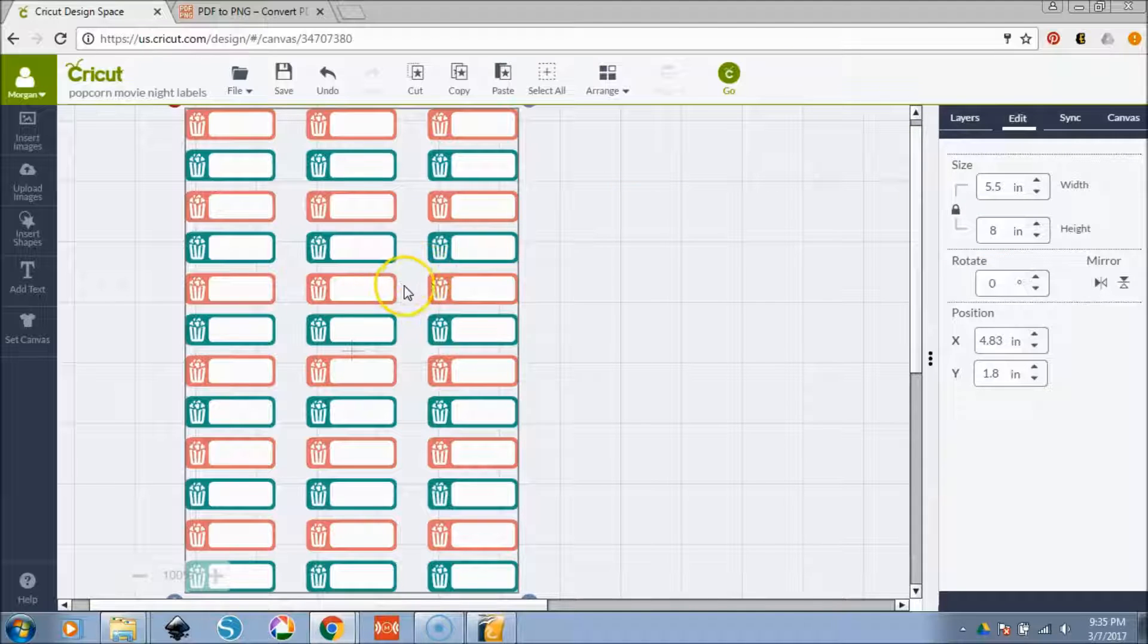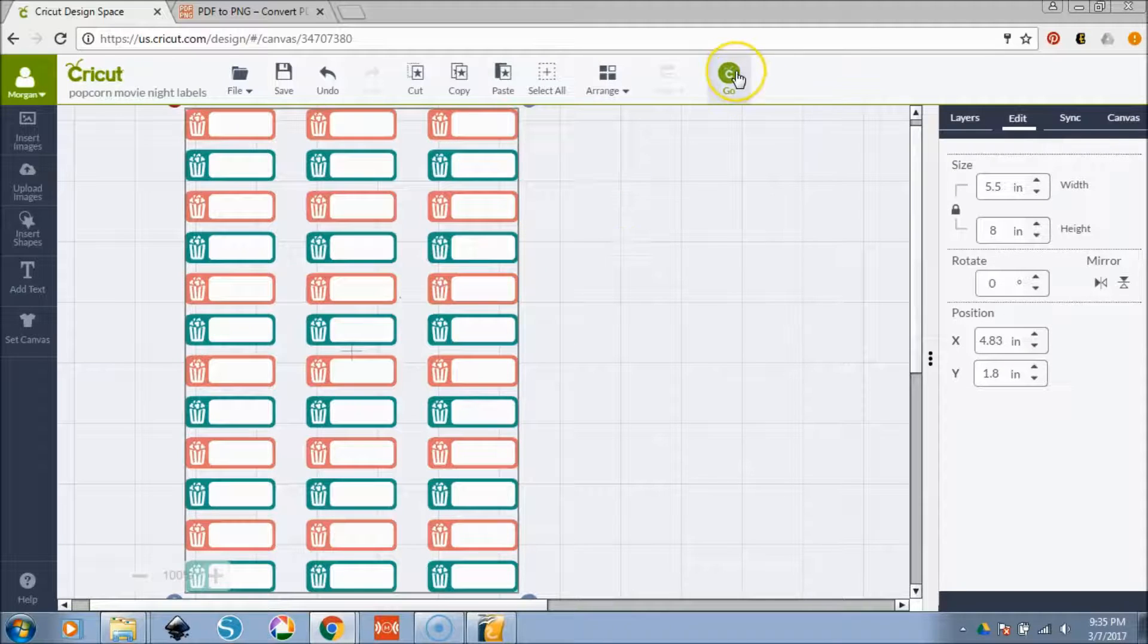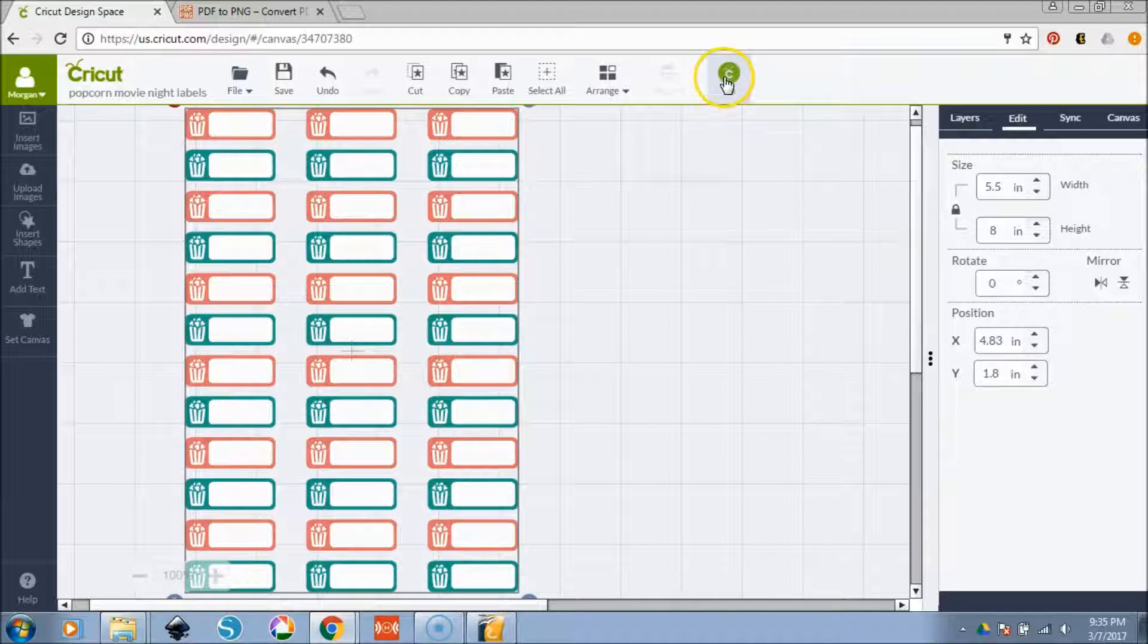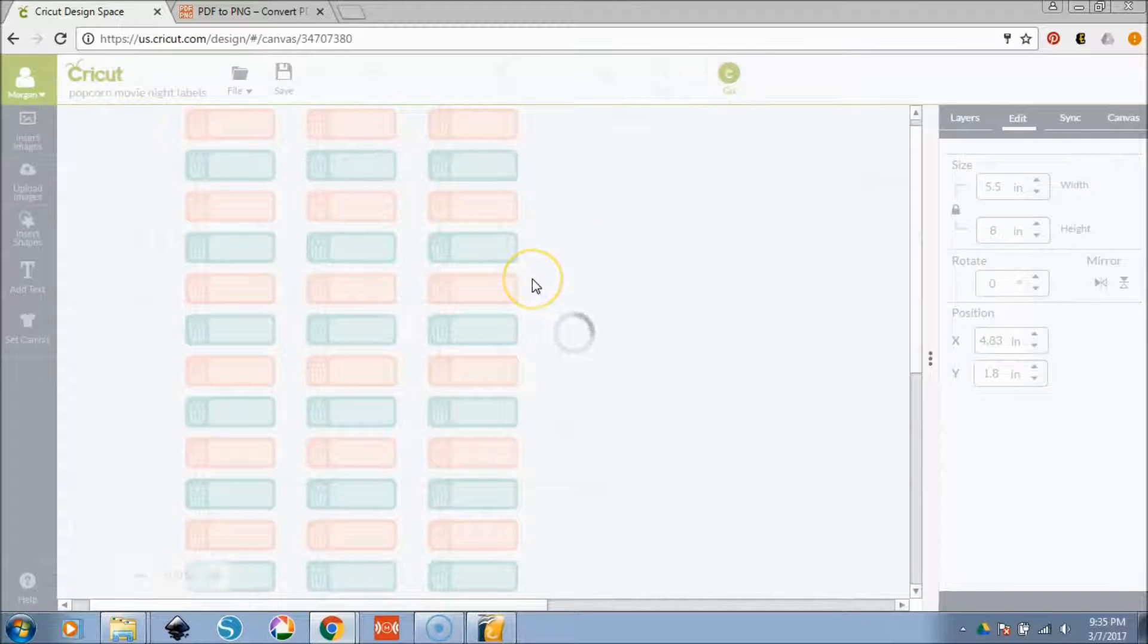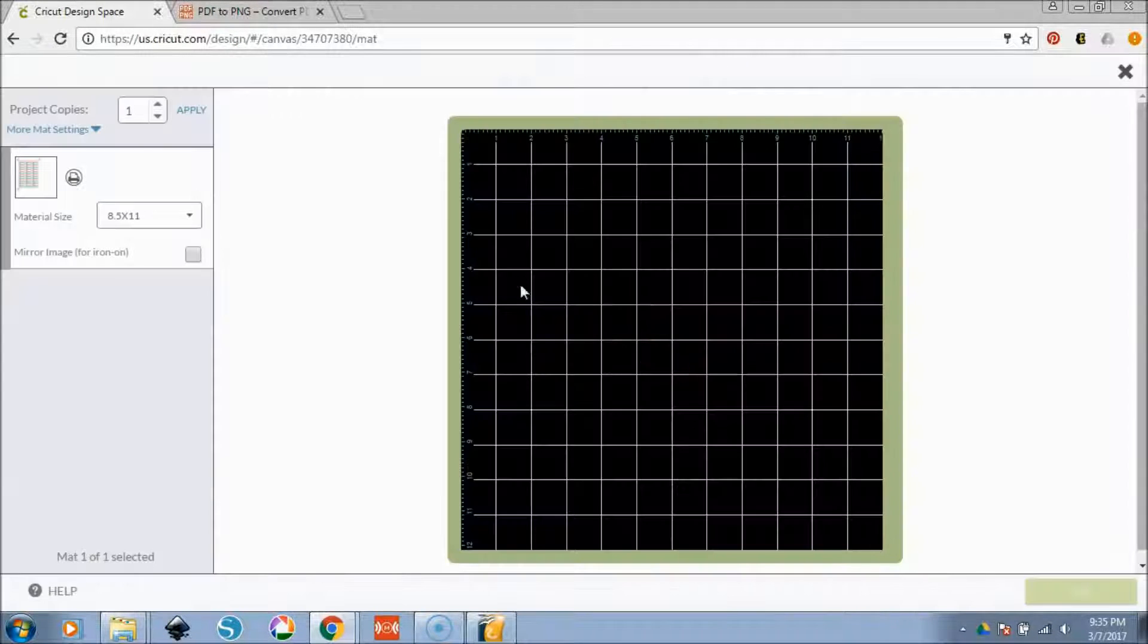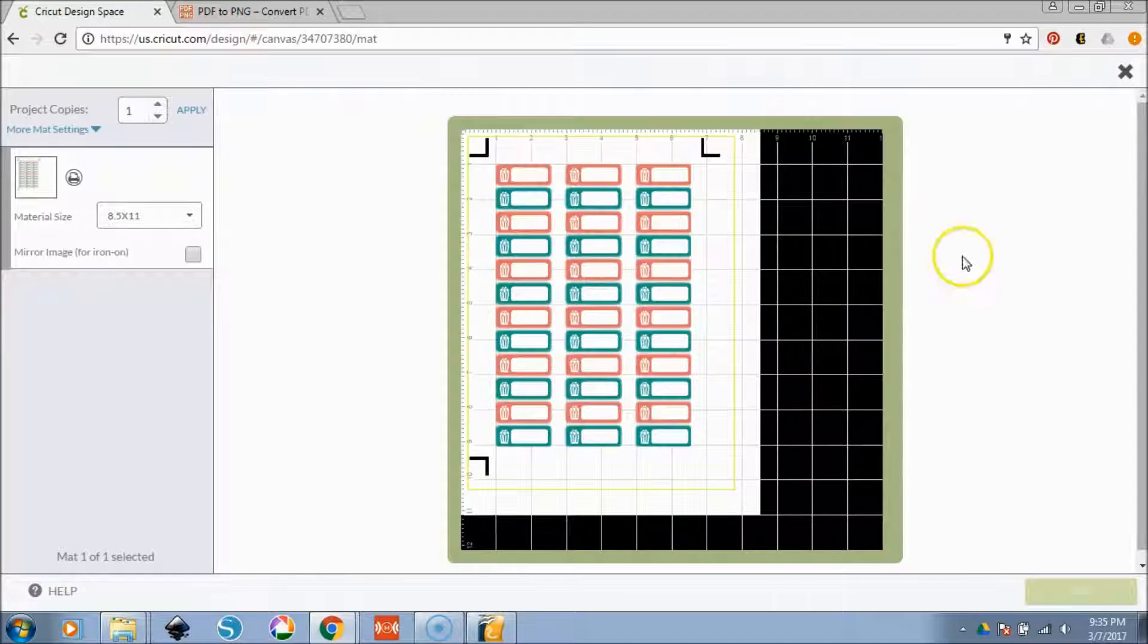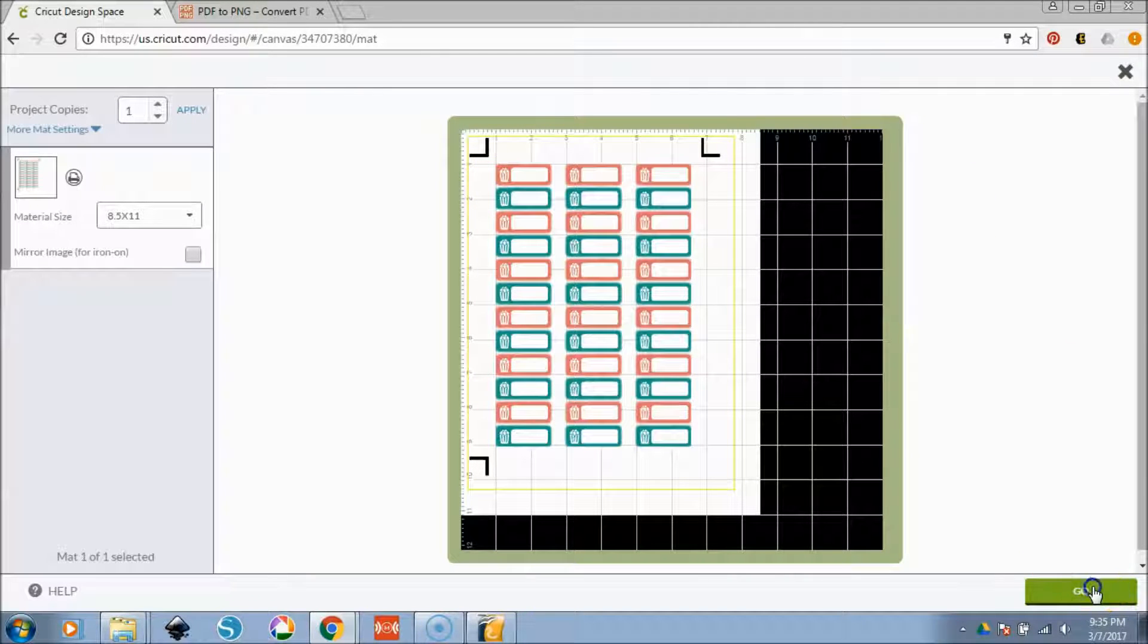So we have our stickers that we are going to cut right now. This is the canvas that we're going to work with. What you can do is you select go and this is going to work for anything. So we select go. We see that it is laid out on our canvas or on our mat. Select go again.